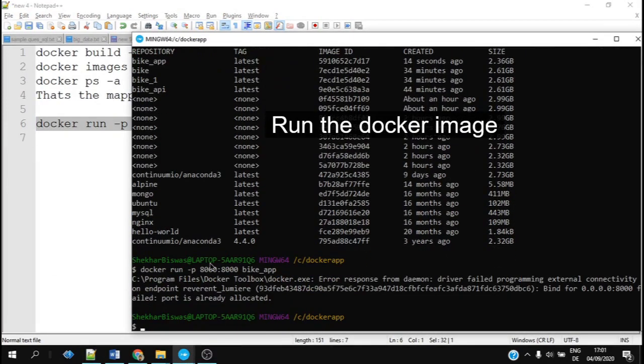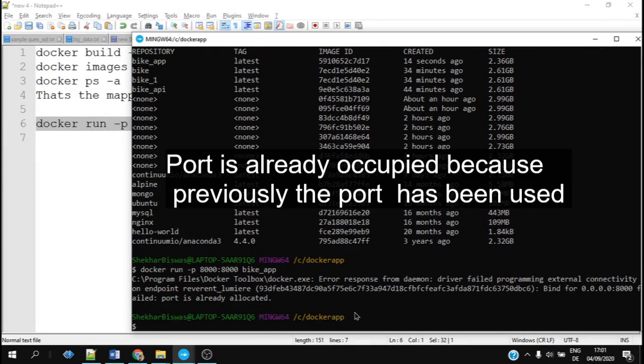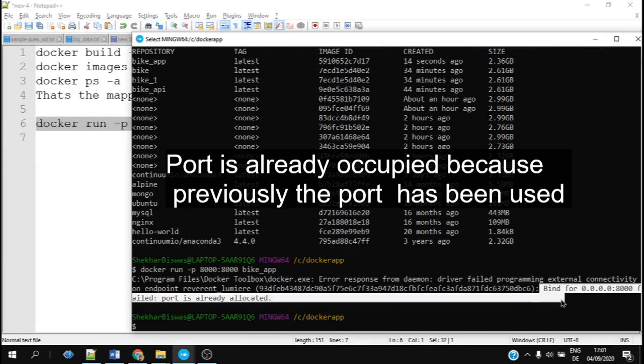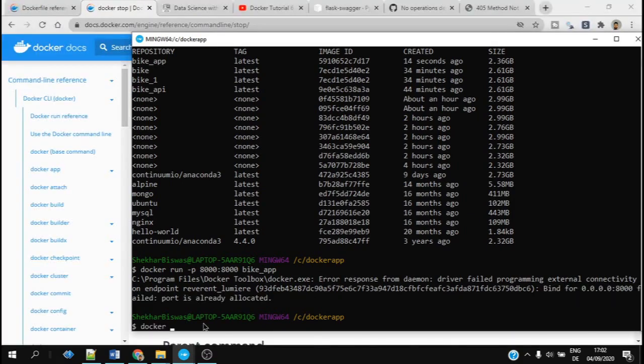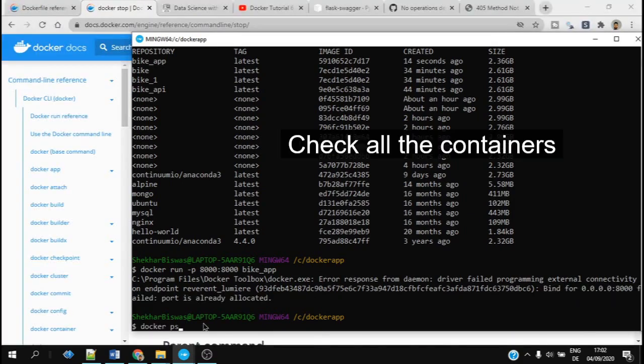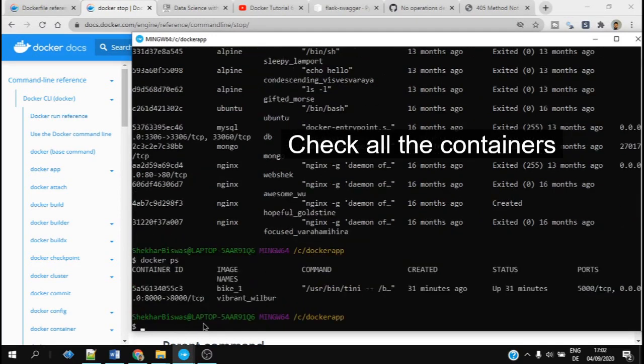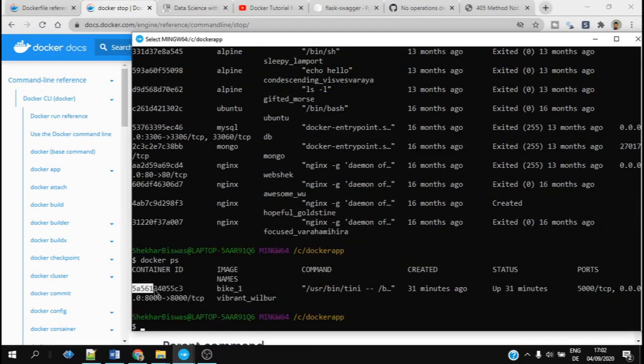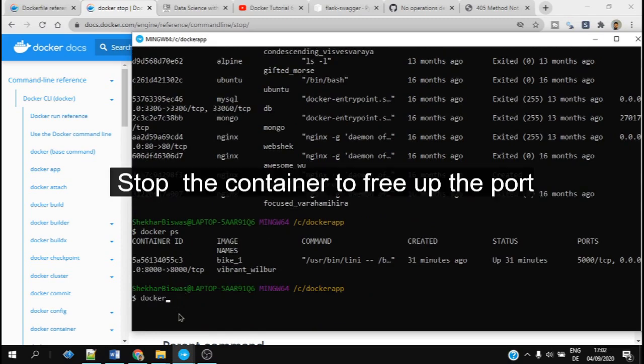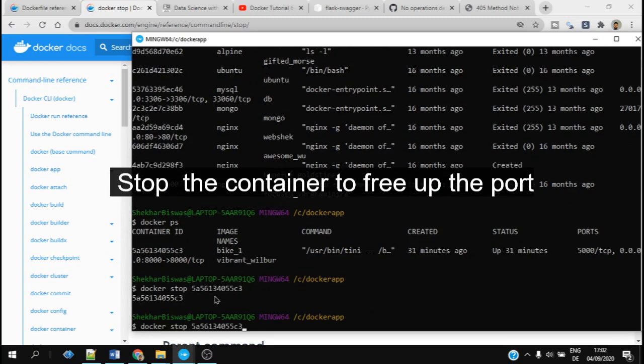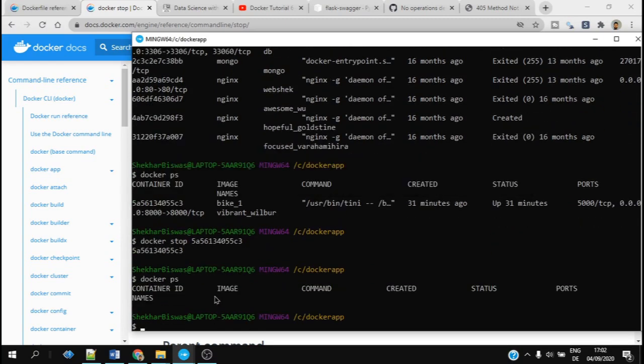And it says that there is some error because the port 8000 is already allocated. In this case we have to check what containers we are running. We can check by using the command docker ps, and it shows the current container which is taking up the port address. So you try to stop that container, and as you can see the port is now available and we try to run our Docker image again.